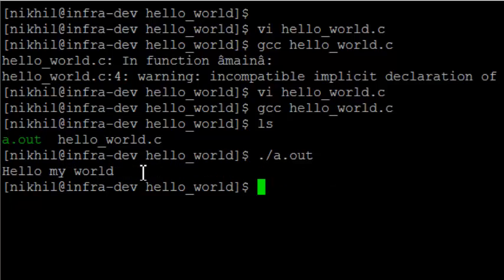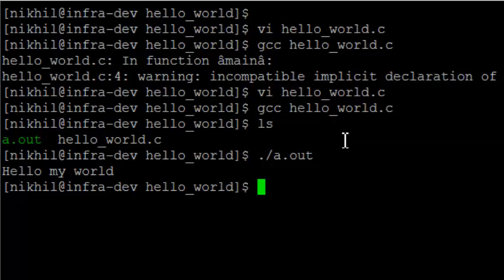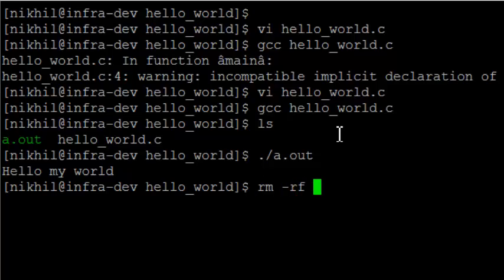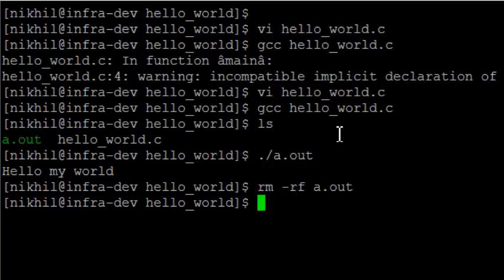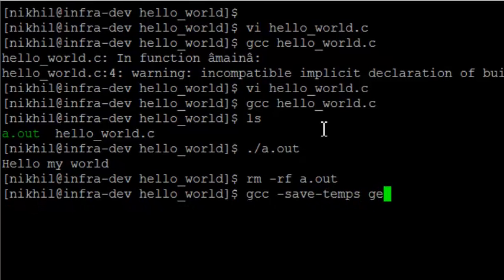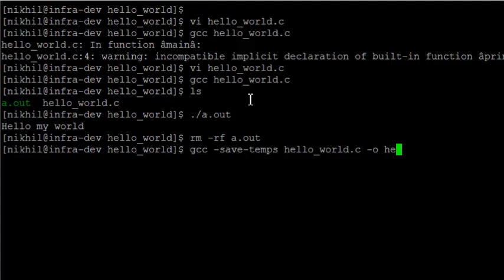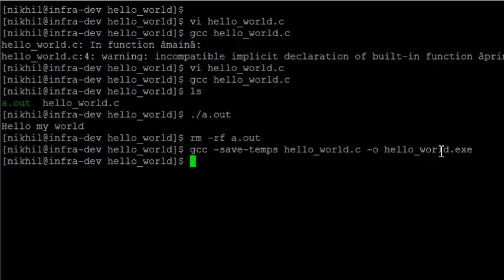So the next question should be, what happened? When I gave GCC, how did it generate a.out? What are the intermediate steps that happened? So in order to know what GCC did, let us see whatever it did. First let us remove the a.out file. And let us see what GCC did. Let us save it in temporary file. And give hello world .c. And I don't want the output to be a.out. I want it to be hello world .exe. Just so you know that it's an executable.